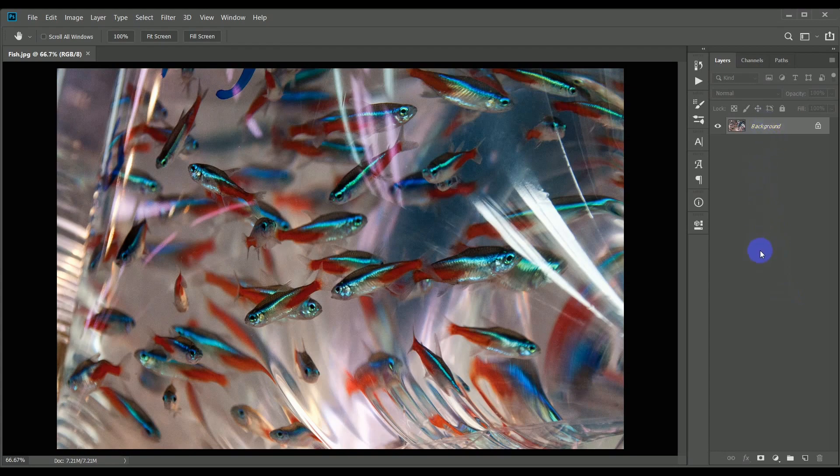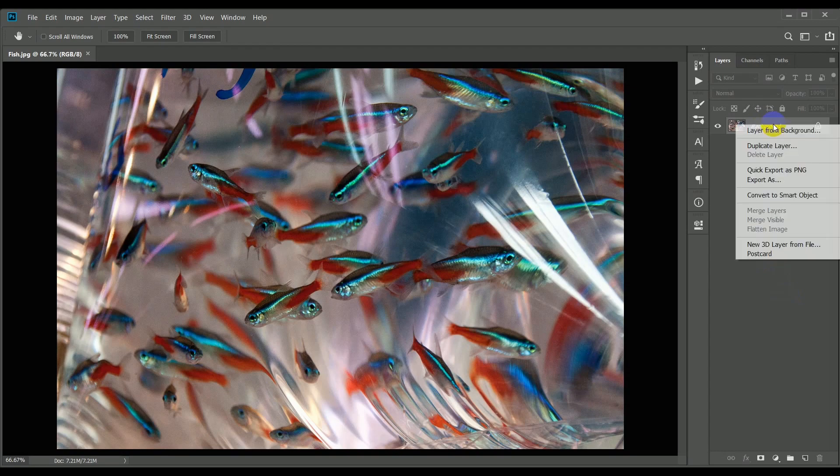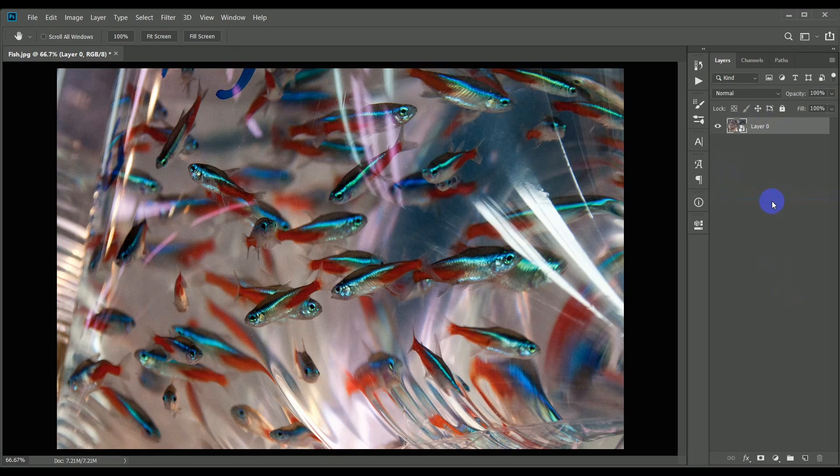And the first step is to convert the background layer to a smart object. Do this by right-clicking it and choosing convert to smart object. The reason for doing this is that every time we apply the filters, they will appear as separate layers beneath the smart object and can be reopened and changed as desired.